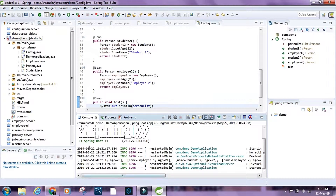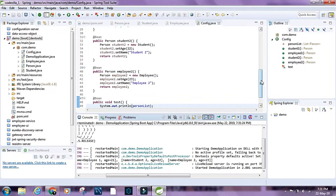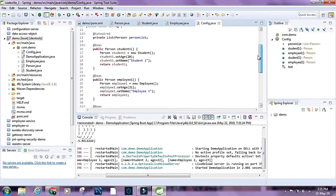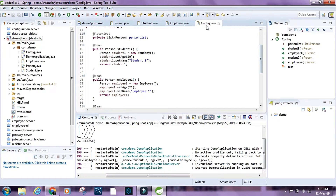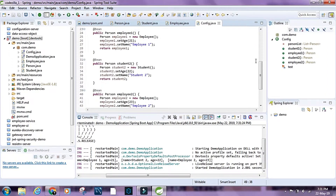Okay, so we have first student1, then employee1, then student2, and then employee2. It is just the order in which we have defined the beans in the configuration class — student1, employee1, student2, employee2.